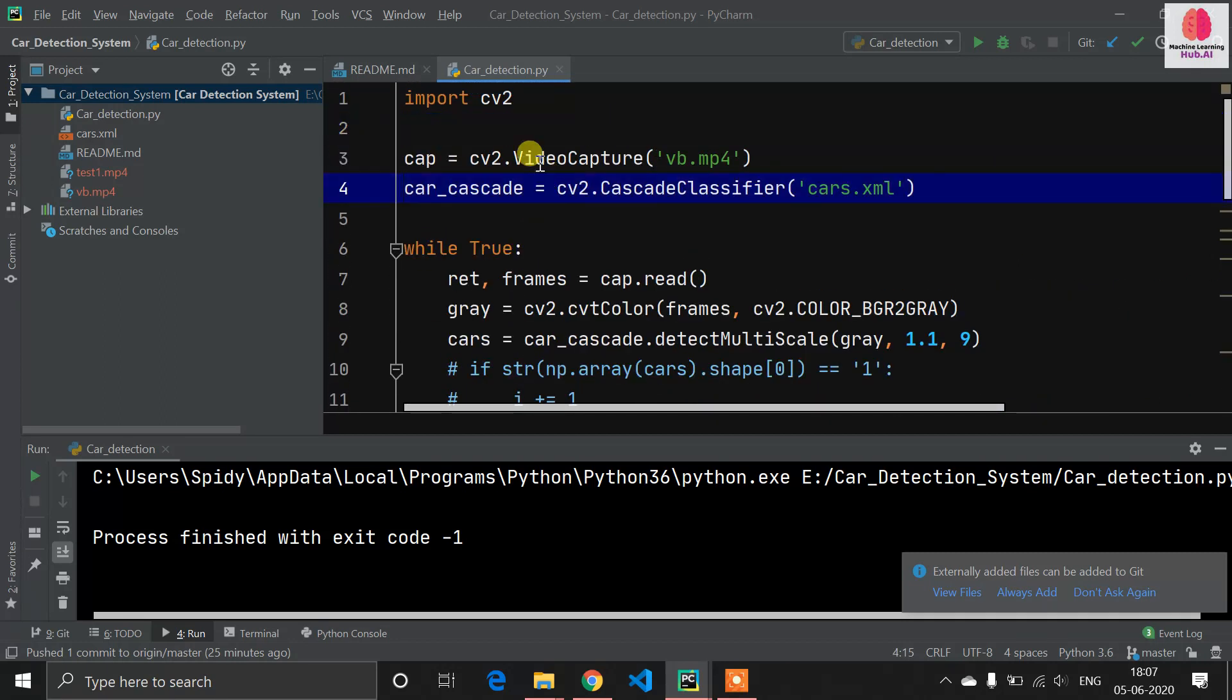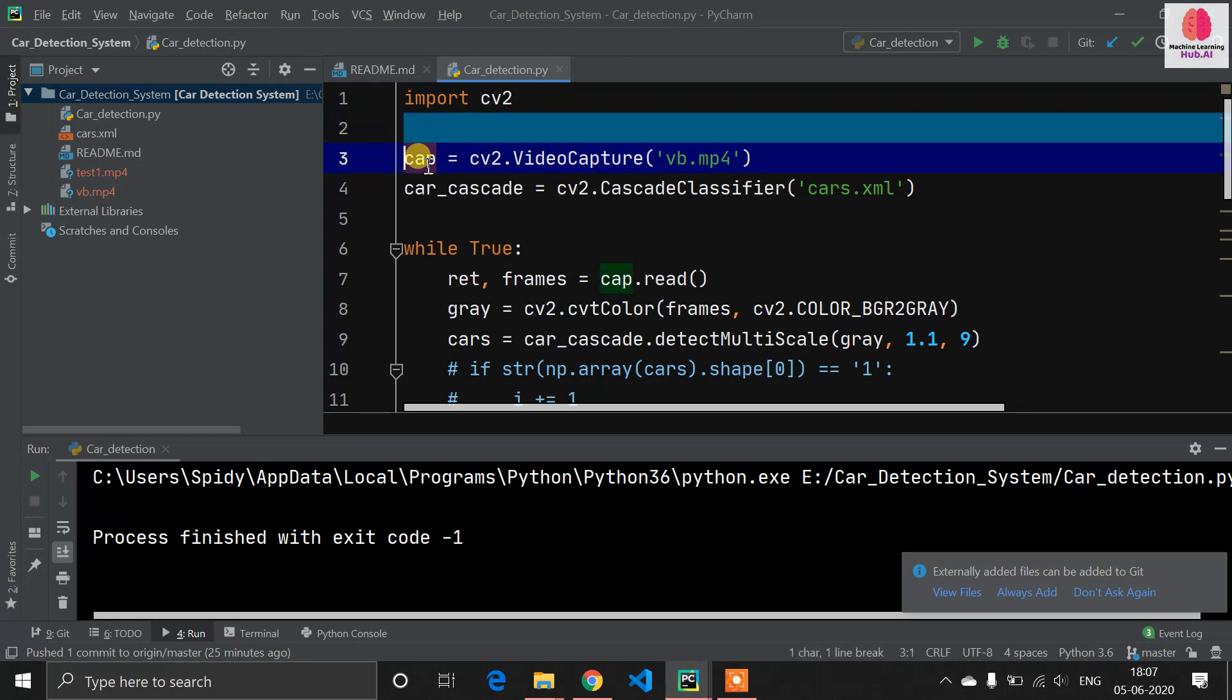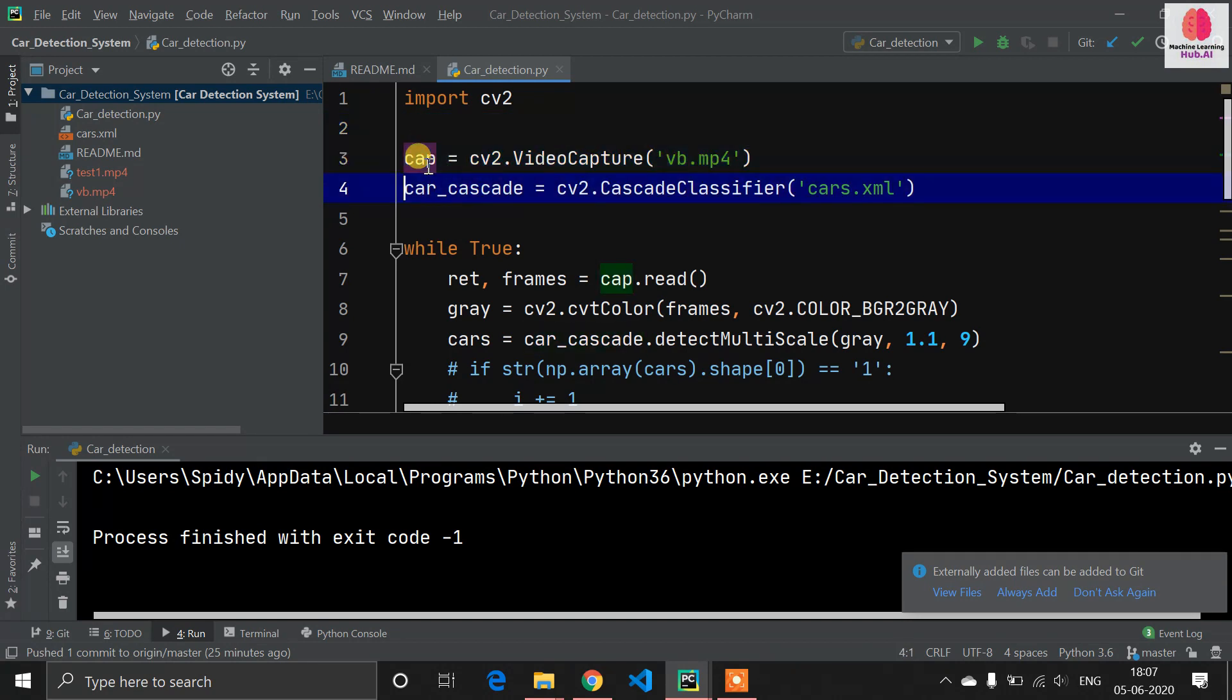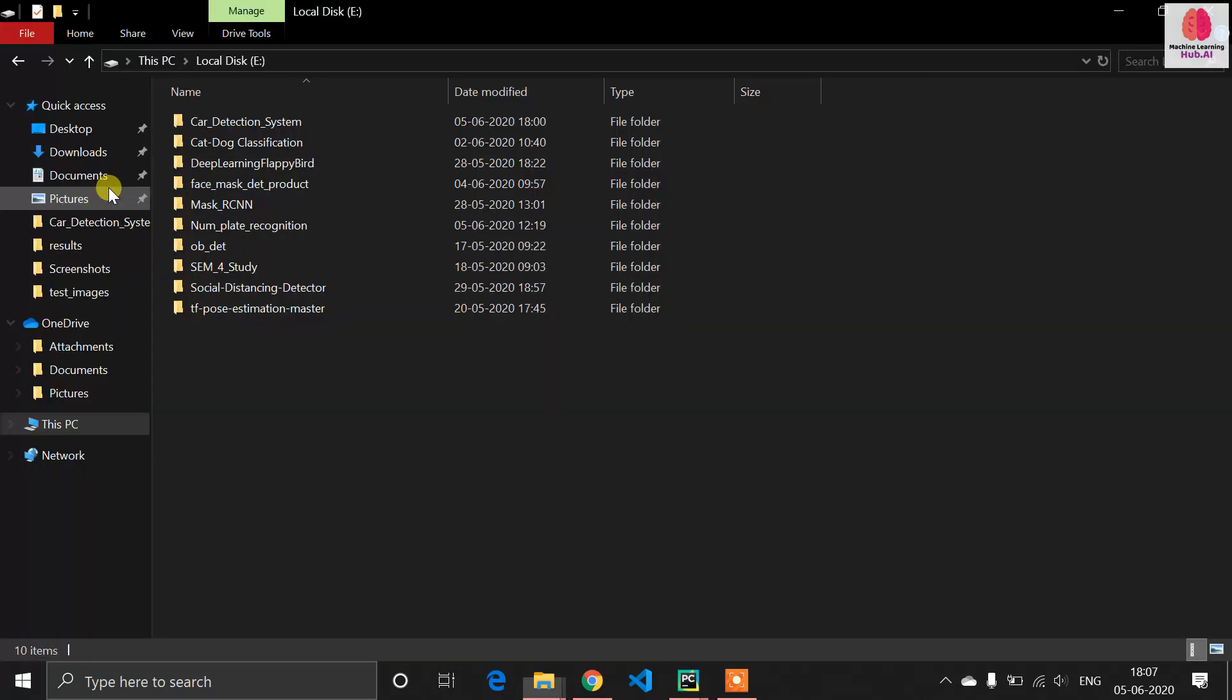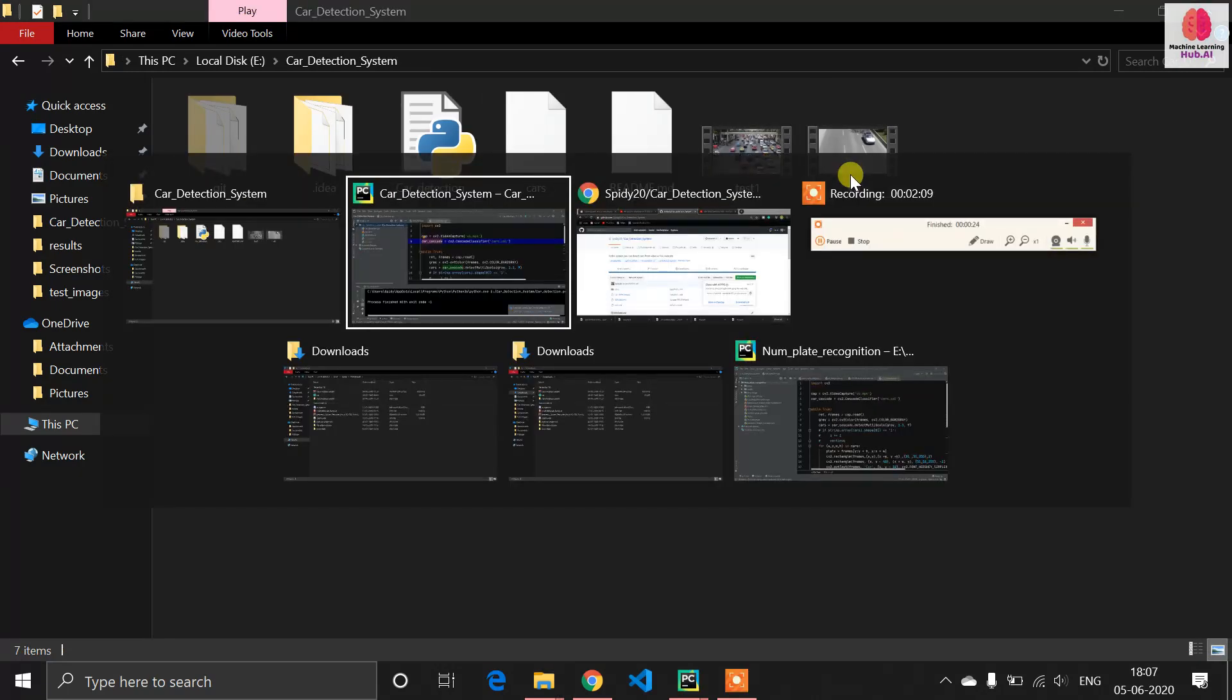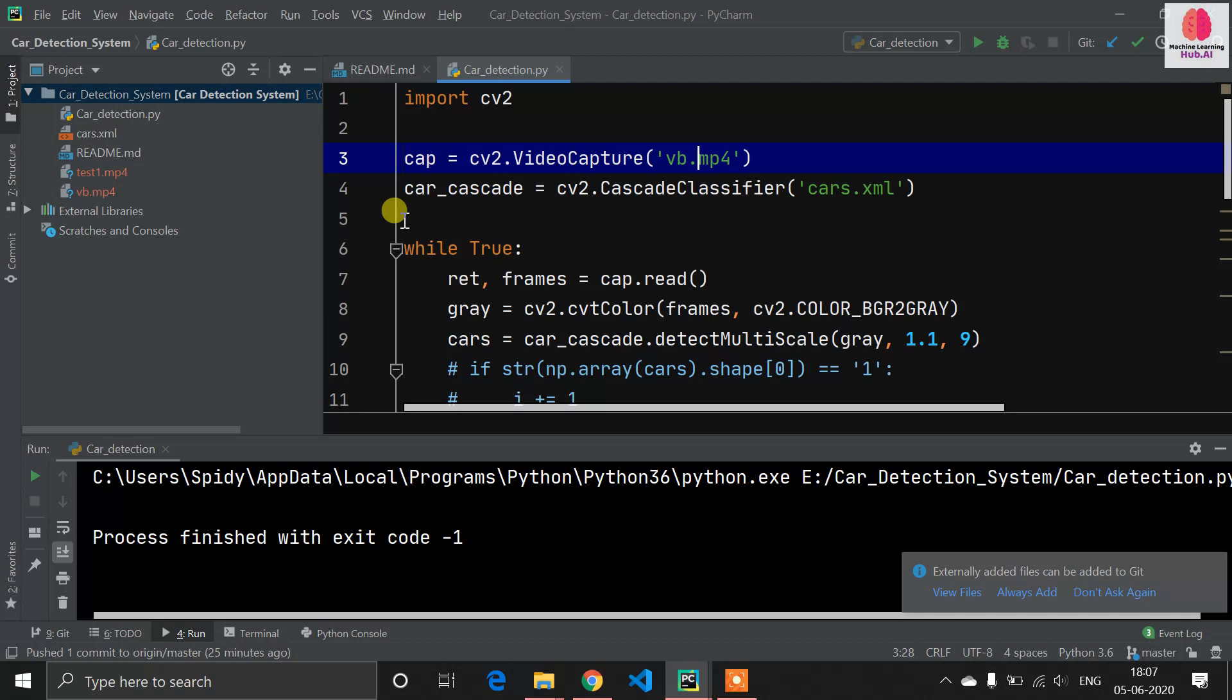Let's understand the code first. We are using computer vision library so obviously we need to import cv2 library. After that we are initializing our video here, cv2.VideoCapture to capture video feed. In this I have already one test video here, you can see vv.mp4. We just need to feed the video here.